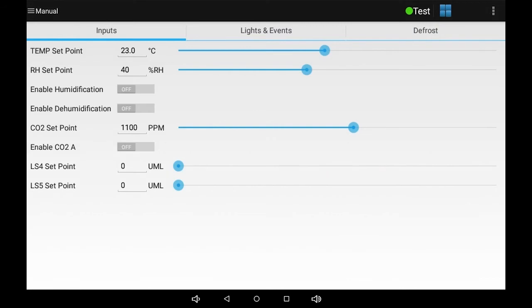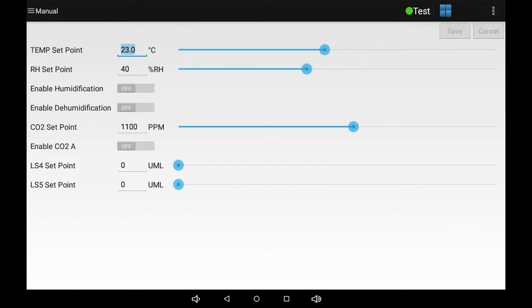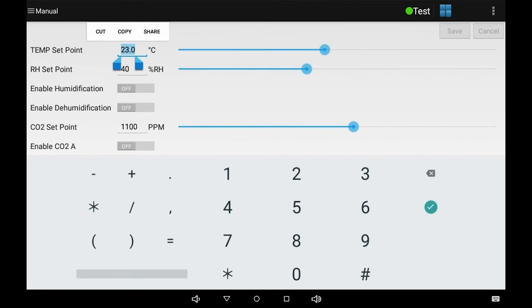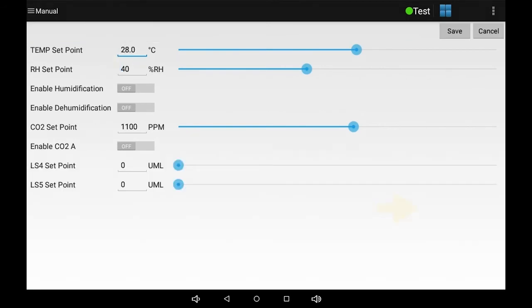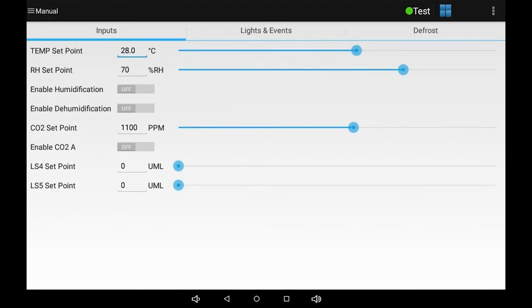Touch, hold, and release the value of an input to bring up a keypad and change the value. Then touch the green arrow to record the value. You can also use the slider to change the value of an input. Don't forget to touch save or the settings will be lost.